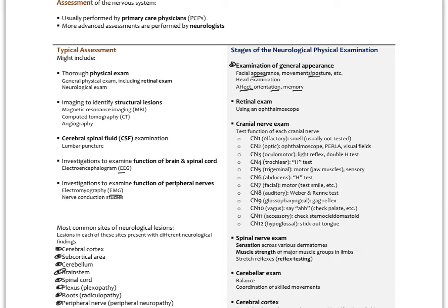The retinal exam with an ophthalmoscope looks for changes in the retina suggesting increased intracranial pressure, like from hydrocephalus. A cranial nerve exam tests the functions of all 12 cranial nerves. Cranial nerve one is the olfactory nerve, which is typically not tested, but you could have someone smell something if you suspected a problem there.